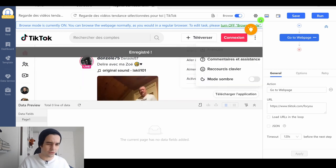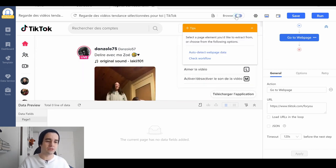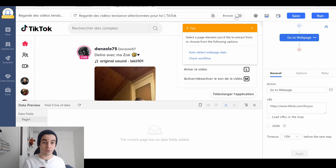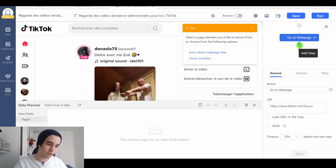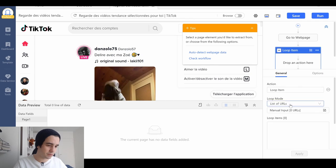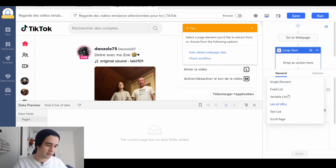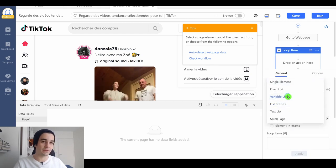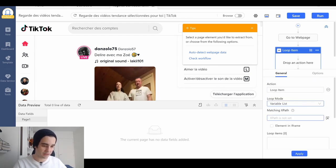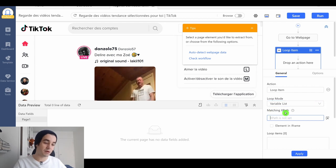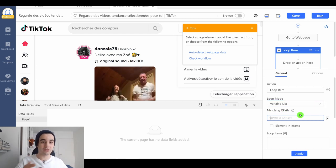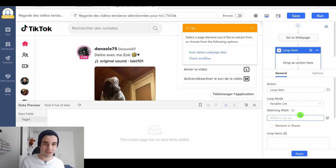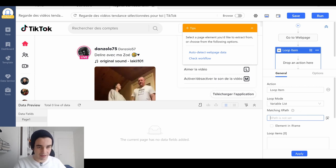The first thing we're going to do is select all the videos at once. This is why I'm going to create a loop item. I click on my loop and as a loop mode, I select viable list and I will input a matching XPath here that will allow me to select all the videos.